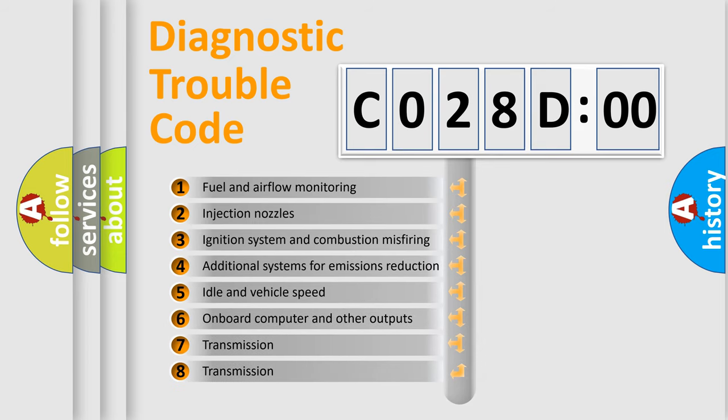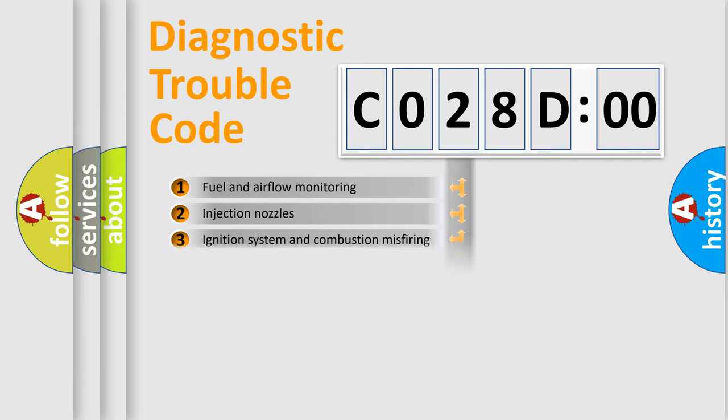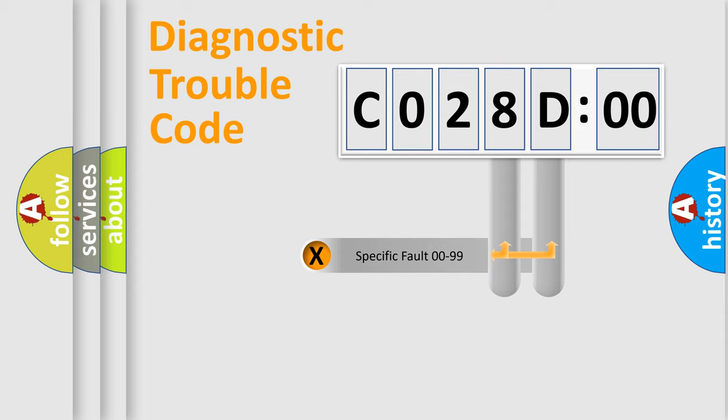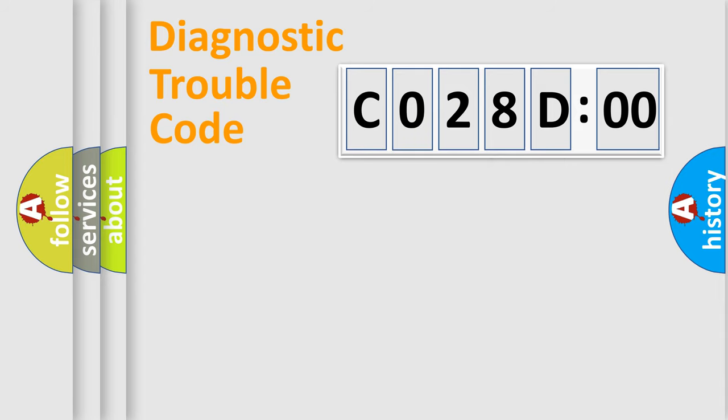The third character specifies a subset of errors. The distribution shown is valid only for the standardized DTC code. Only the last two characters define the specific fault of the group.